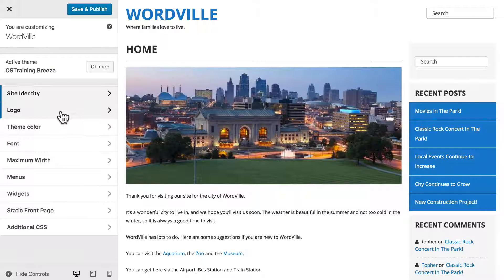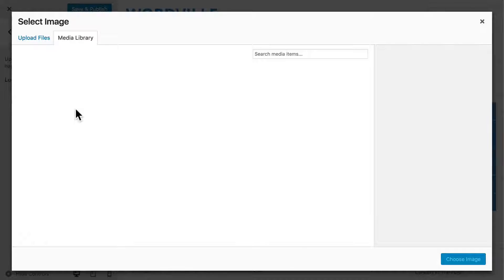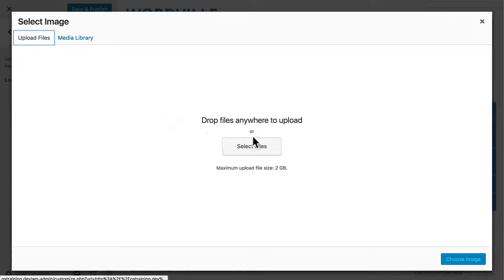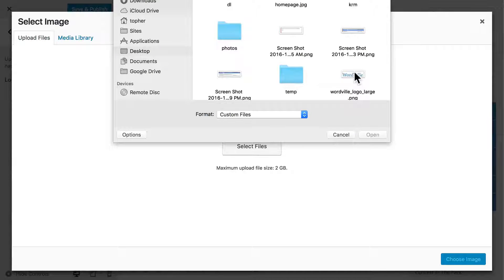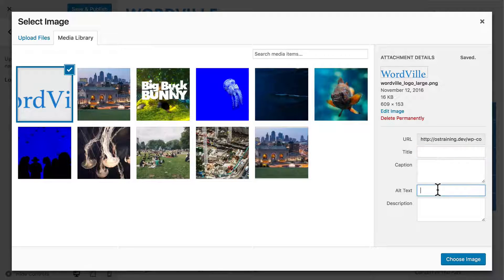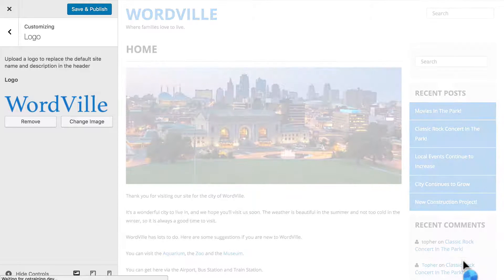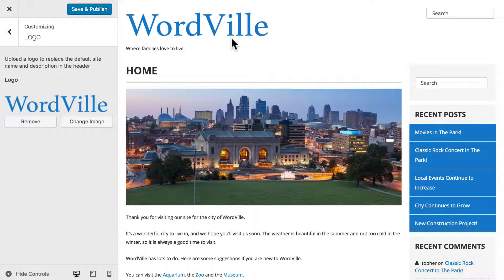The next option we have here is Logo. So I'm going to select an image, upload files, and choose this logo. Now you want to be sure, especially on this one, to put in alternate text, so that Google and screen readers know the words that should be associated with this site title. Now we have a nice big logo.